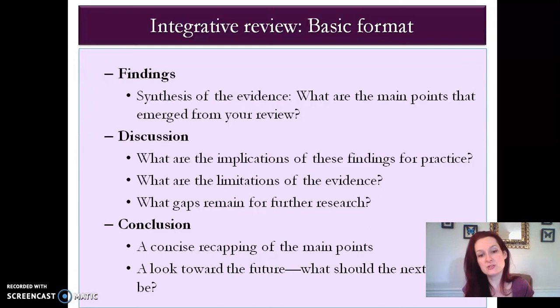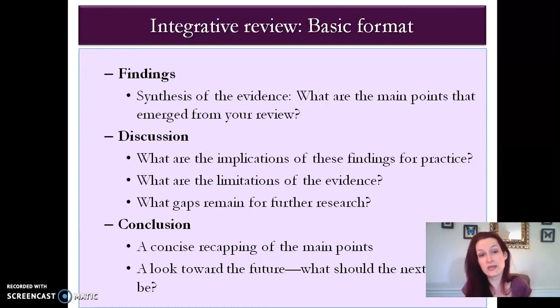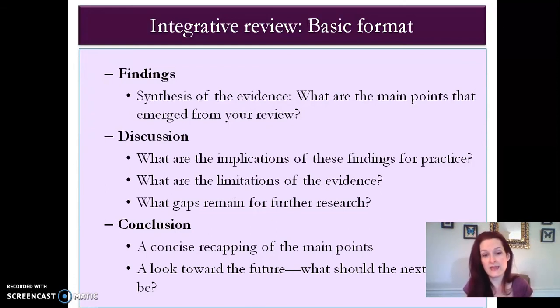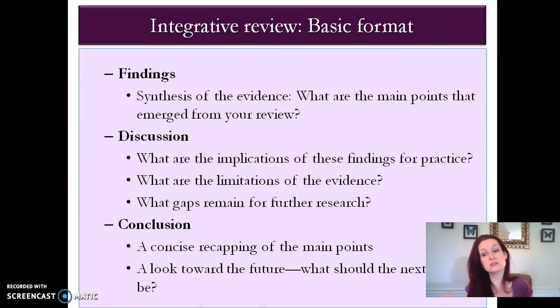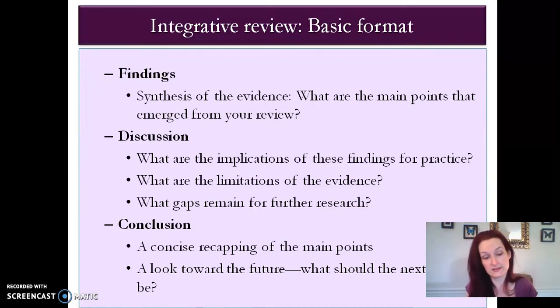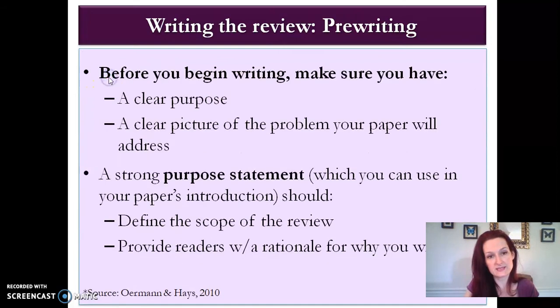Last is your conclusion. Just like any other conclusion, it's a concise recapping of the main points and a look toward the future — what should the next steps be? So that's a basic skeleton.